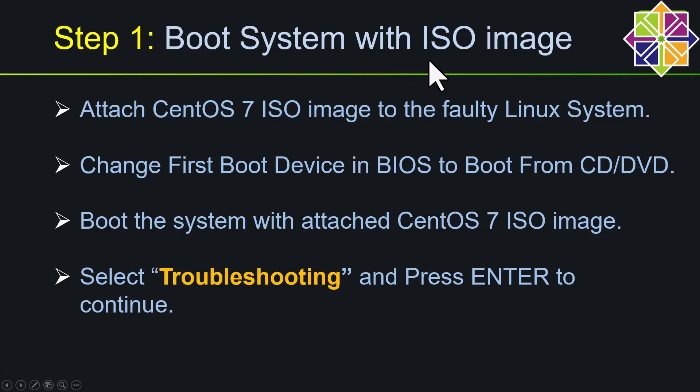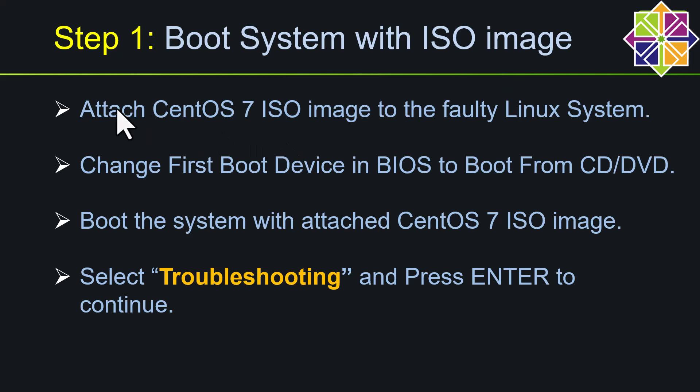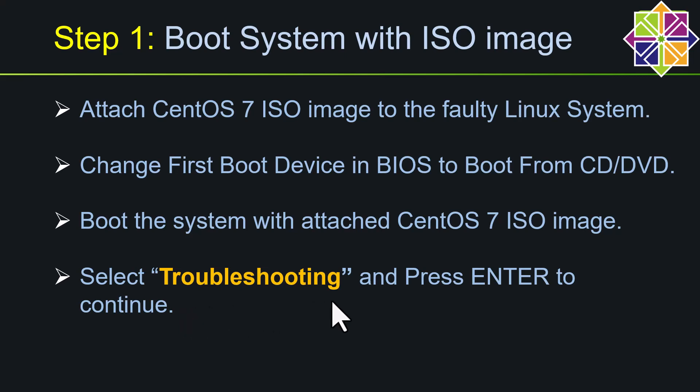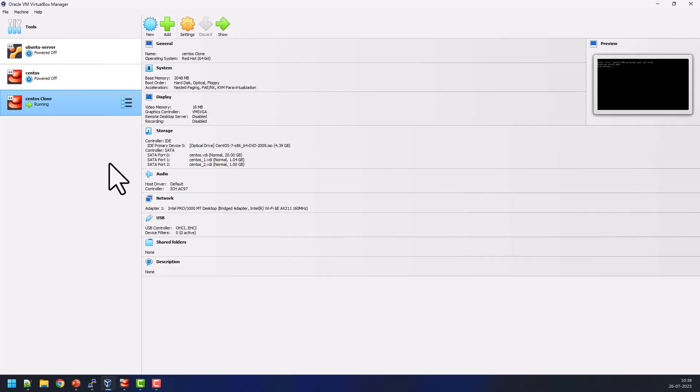These are the technical steps I am going to perform to bring up my system into the normal state. In my case, I am having the Linux VM which is hosted on Oracle VirtualBox. So here I have to attach the ISO image on my faulty VM, then I need to change the BIOS boot order to boot up the system with CD or DVD, then I need to choose troubleshooting option after booting my system from the ISO image.